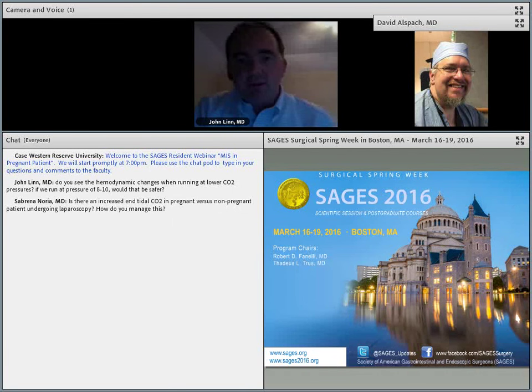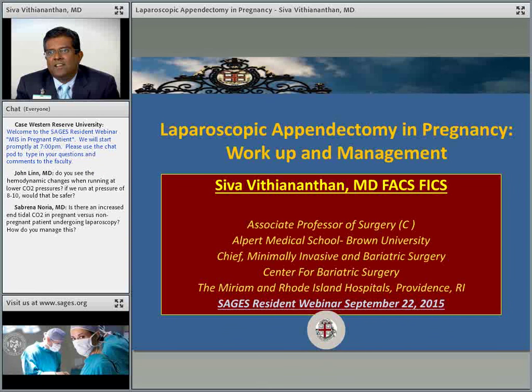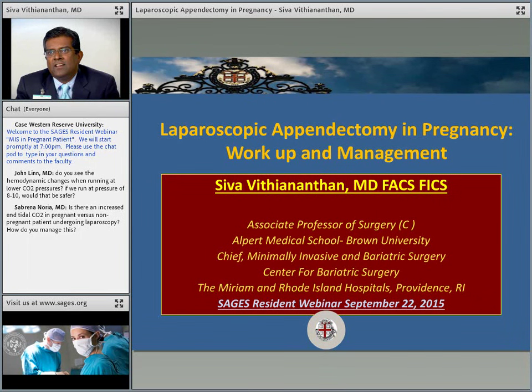Thanks very much, Dave. We really appreciate that. Participants with ongoing questions, please send them. Our next presenter is the chief of minimally invasive surgery at Brown University / University of Rhode Island, who is going to be talking to us about laparoscopic appendectomy and pregnancy — the workup and management. When you think about common problems that come up in pregnant patients, this is number one on everybody's list.